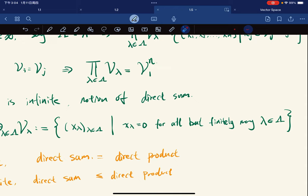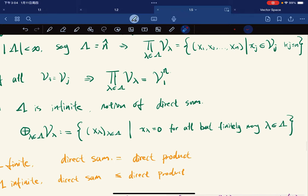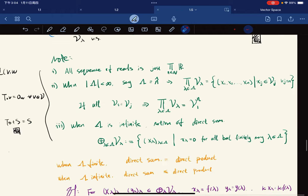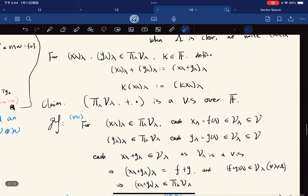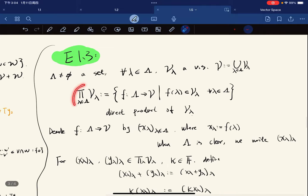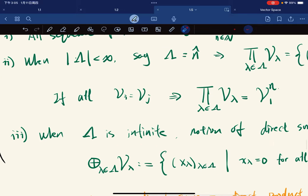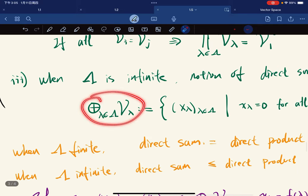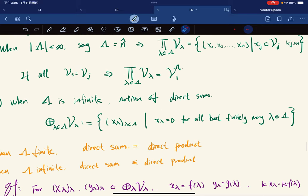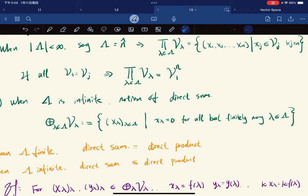If you know topology, this is really similar to the product topology definition. The direct product seems more like the box topology, and the direct sum seems more like the product topology, when the index set becomes infinite, even countable or uncountable.